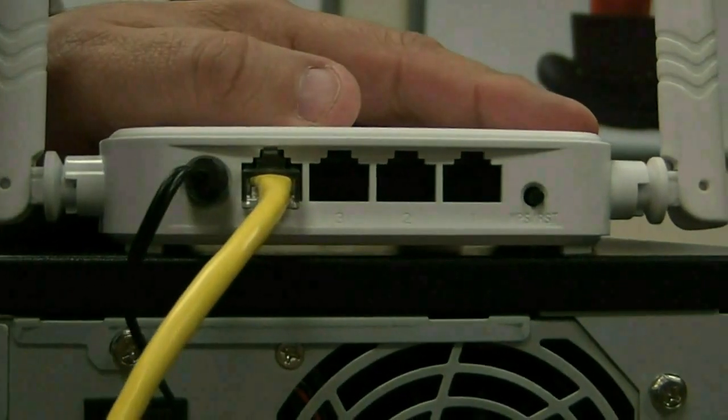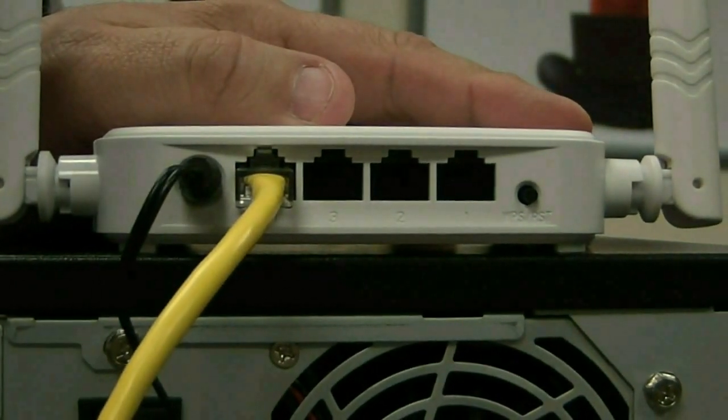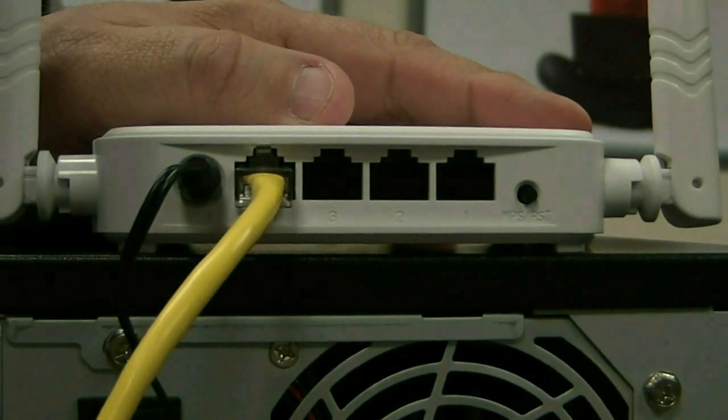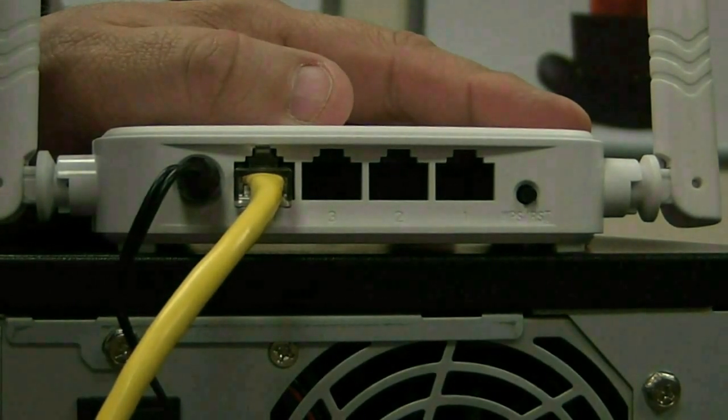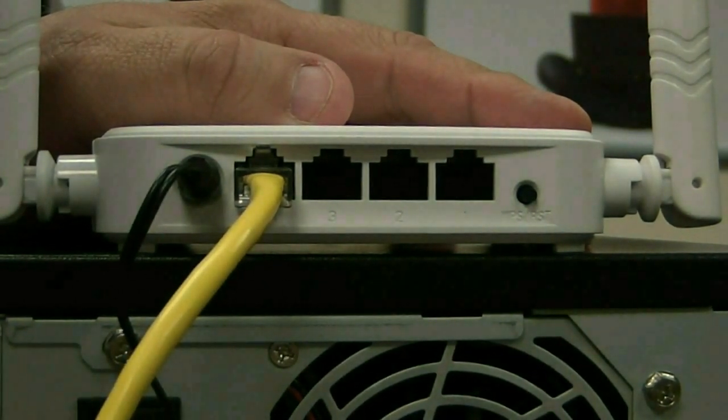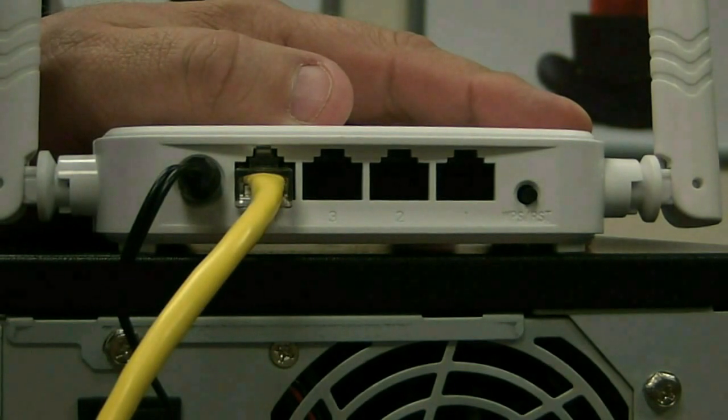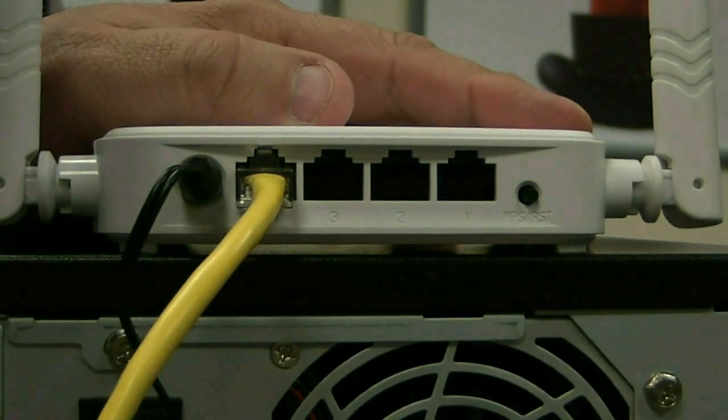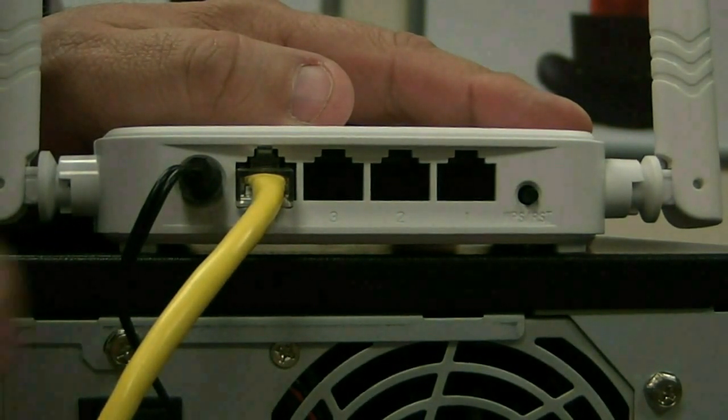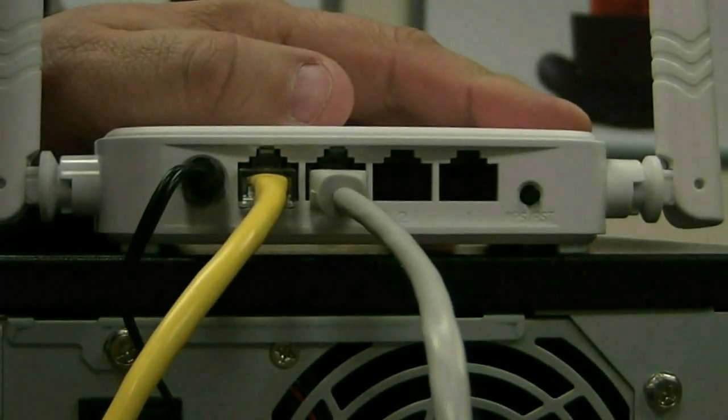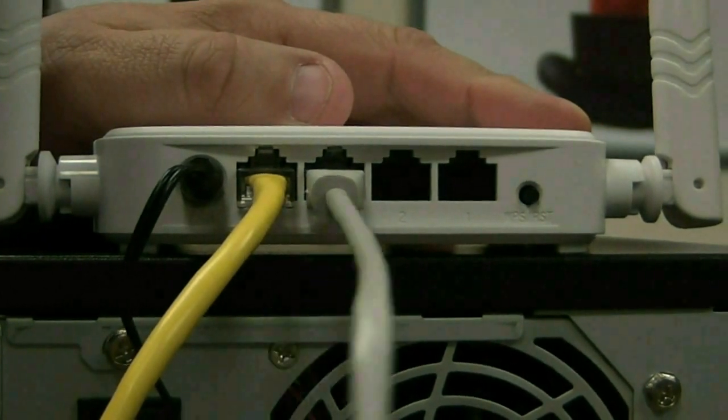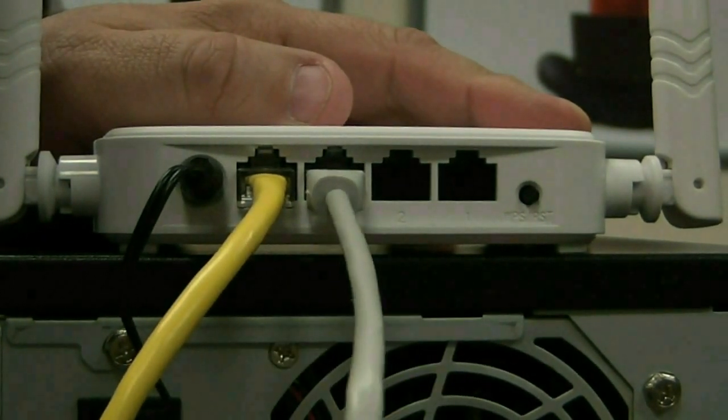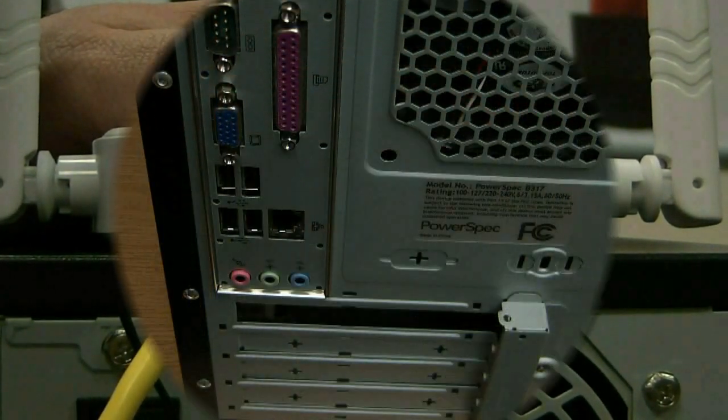You can see you've got three other ports, so you can run each of those to hardwire a computer onto your network. Or of course you can use the wireless and you wouldn't be restricted by three. Take another Ethernet cable and plug it into one of the other ports. It doesn't matter which one, it doesn't go in order. You could put it in three, two, or one. It makes no difference.